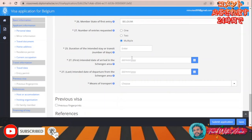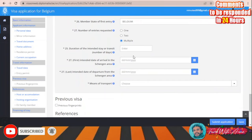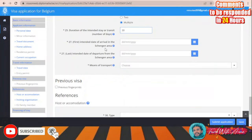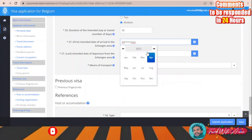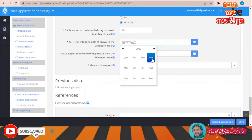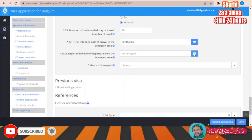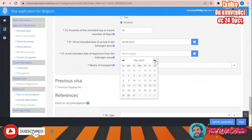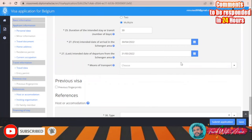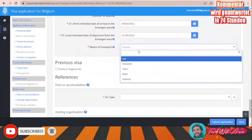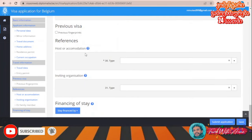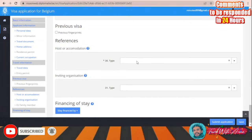Under member state, select Belgium as the first entry country. For number of entries required, select multiple. Fill in the duration of the intended stay, then the first intended date of arrival in the Schengen area — let's say end of April — and your departure date. For means of transport, choose airplane. Indicate if you have previous fingerprints on record — no.